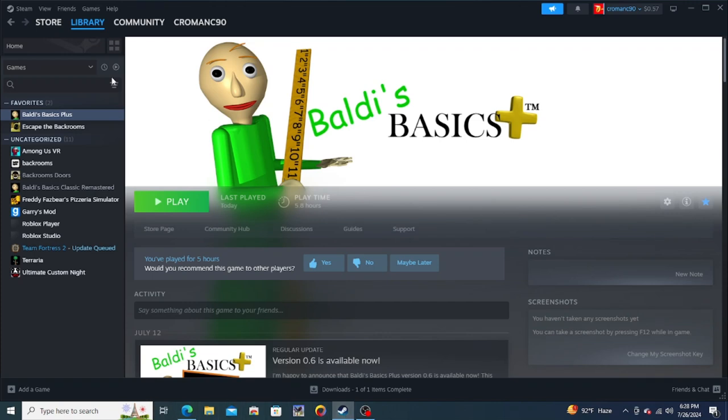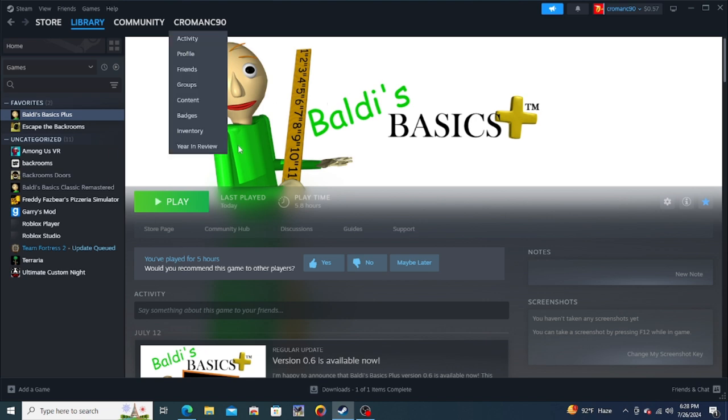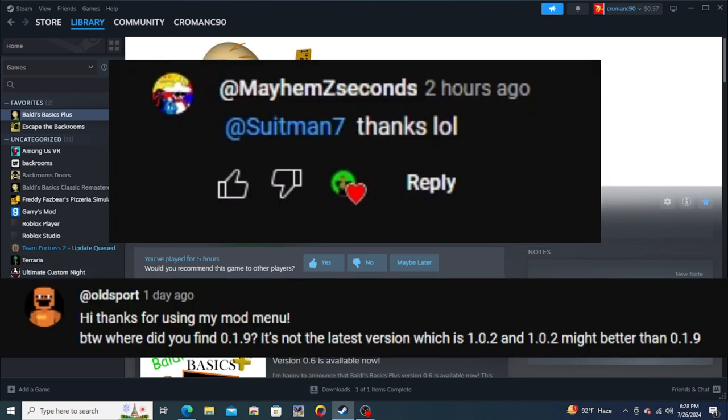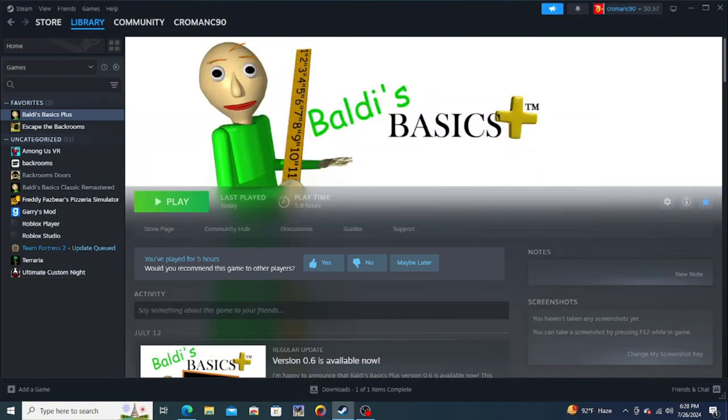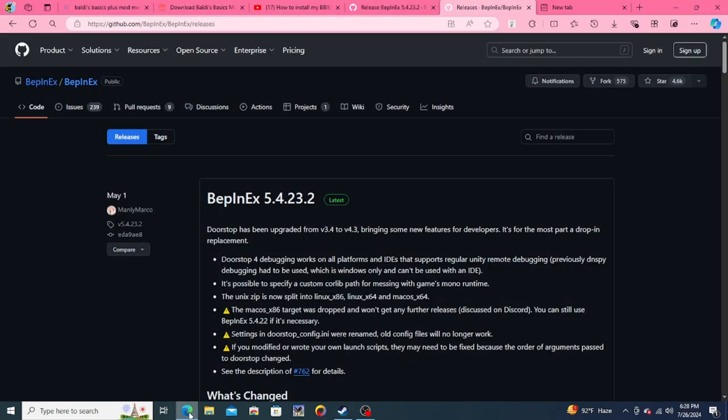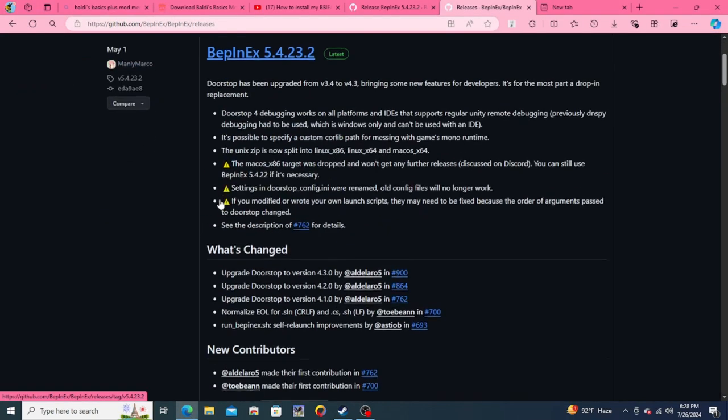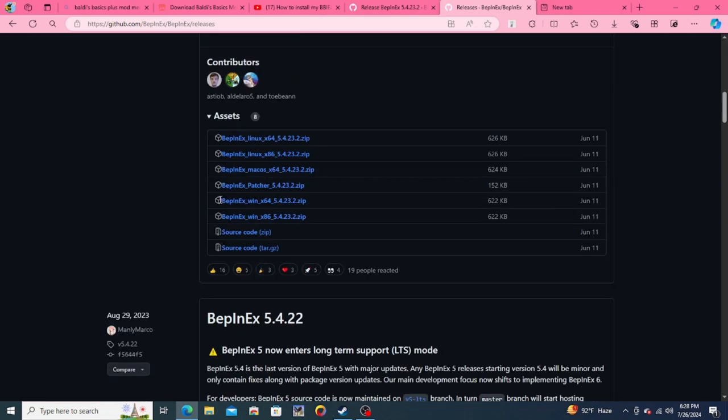Hello gamers, today we're going to be modding Baldi's Basics Plus as someone asked in my comments. Huge shout out to these two people. First you're going to want to download the version I'm going to be using which is this one.